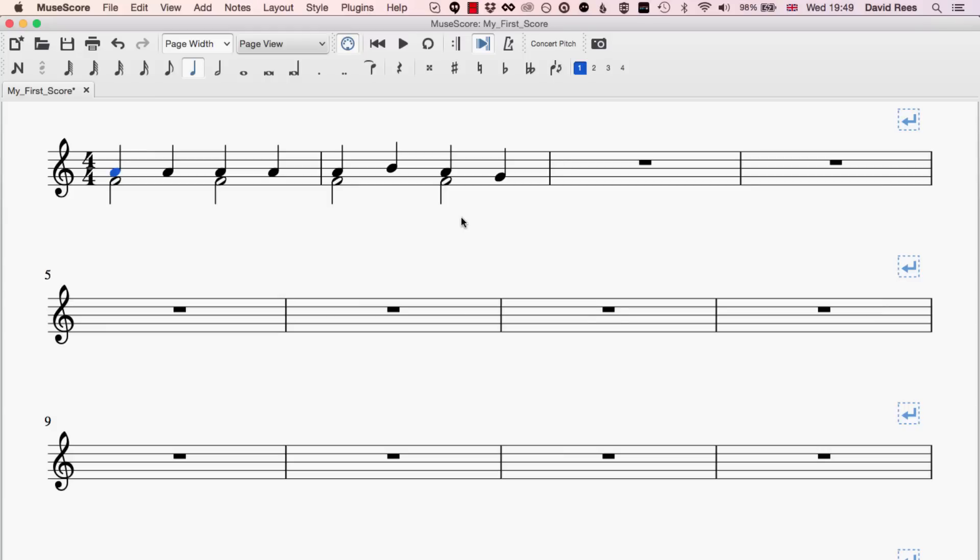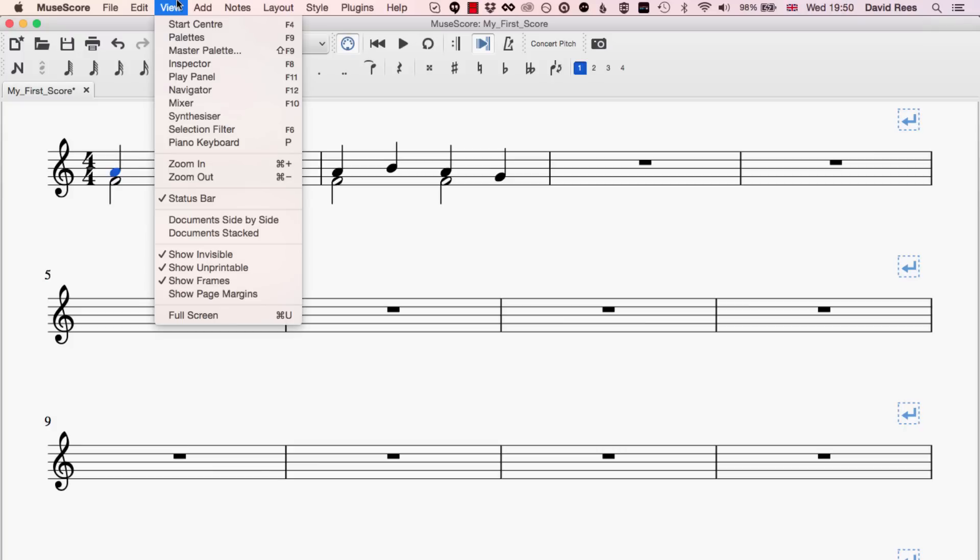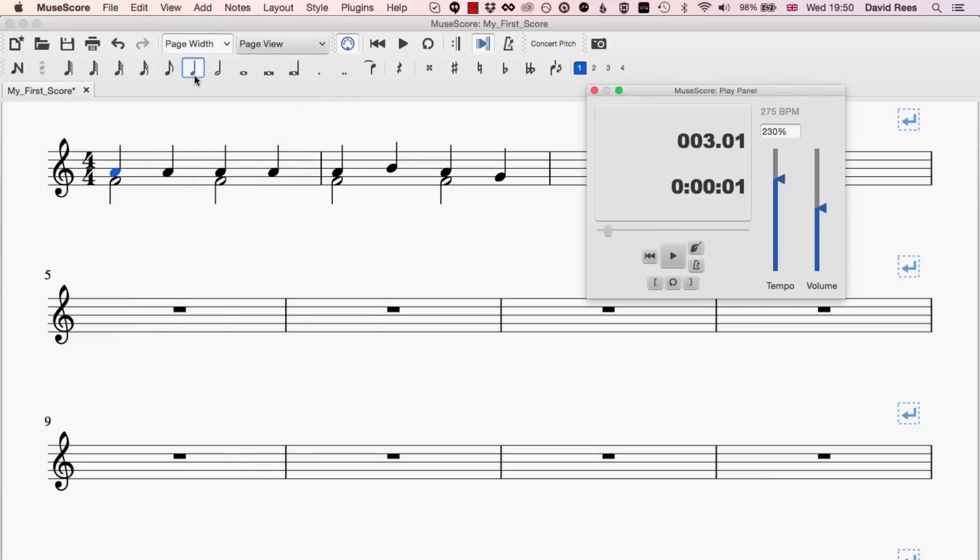There are a few more playback features that we can't get to from the top bar. Instead, we have to come into the view menu at the top of the screen. If we open the view menu, we can then open the play panel or press F11. It does exactly the same thing.